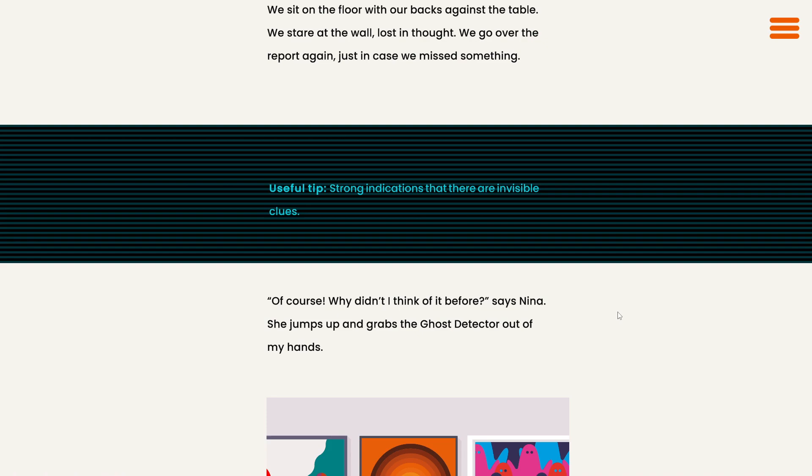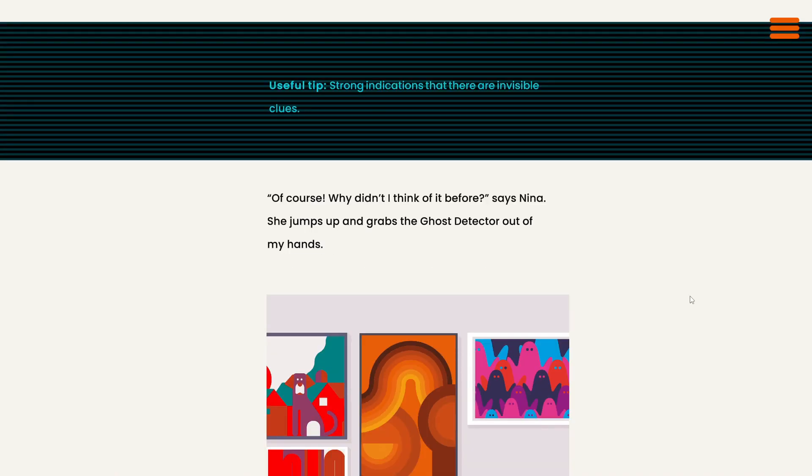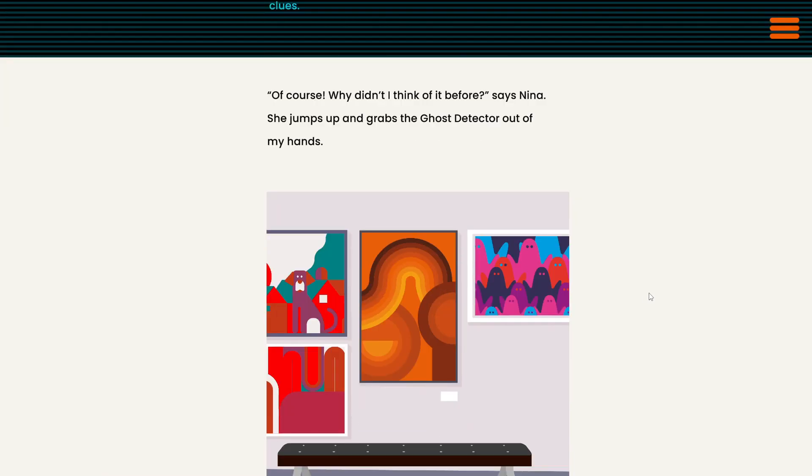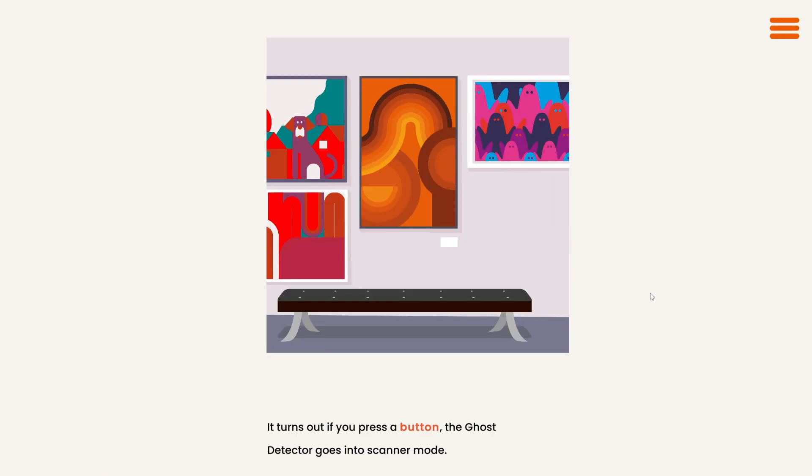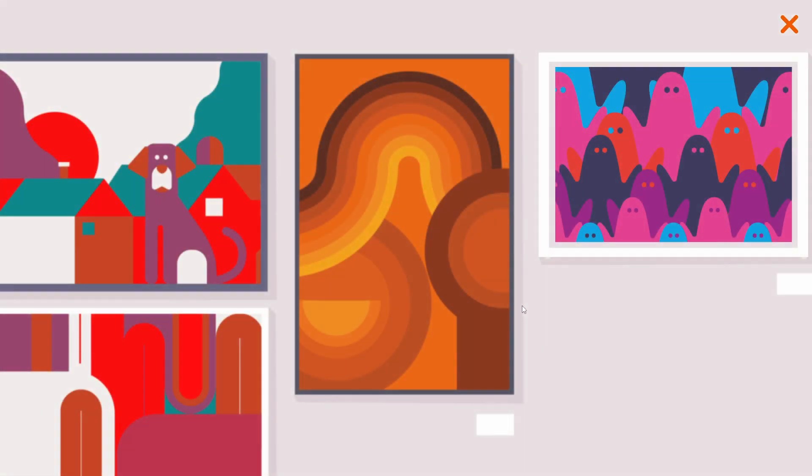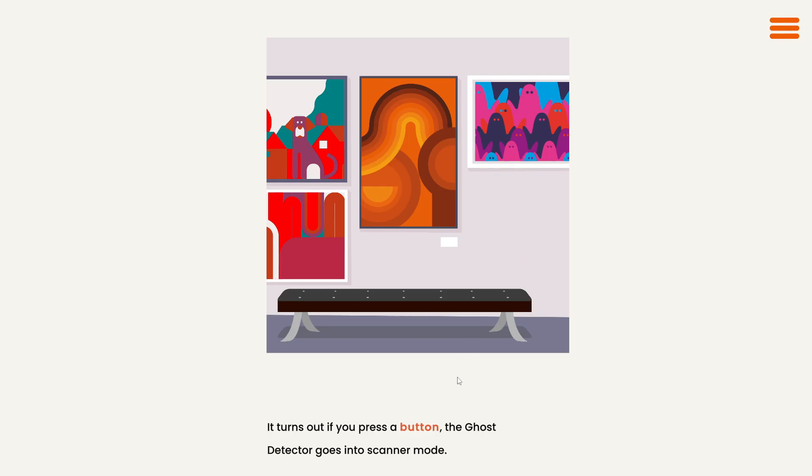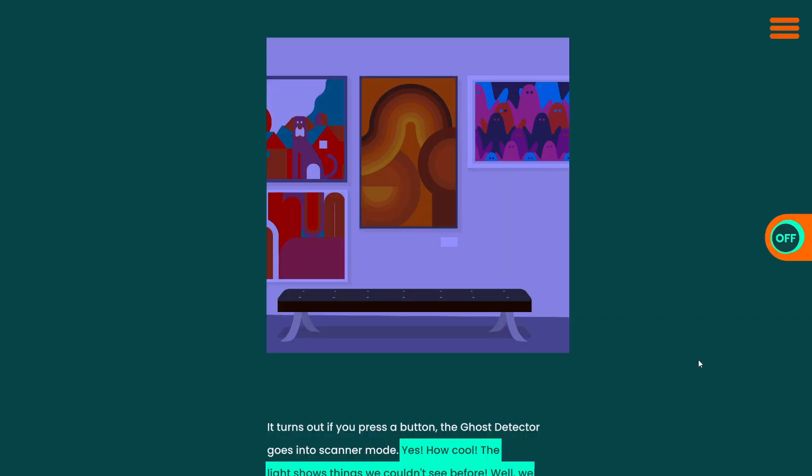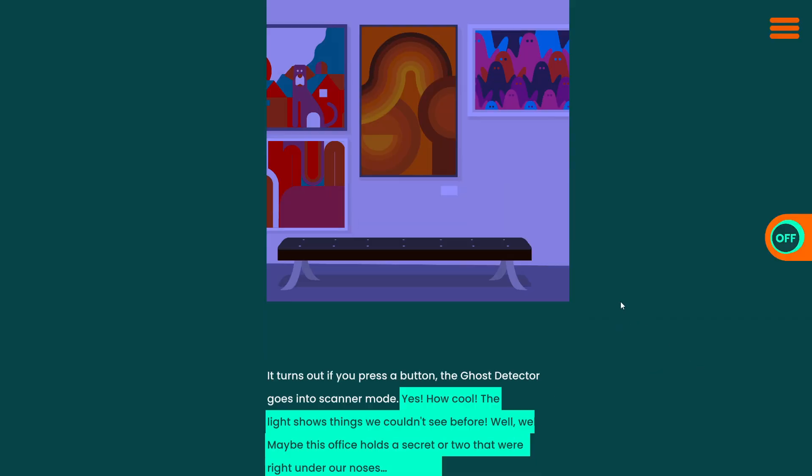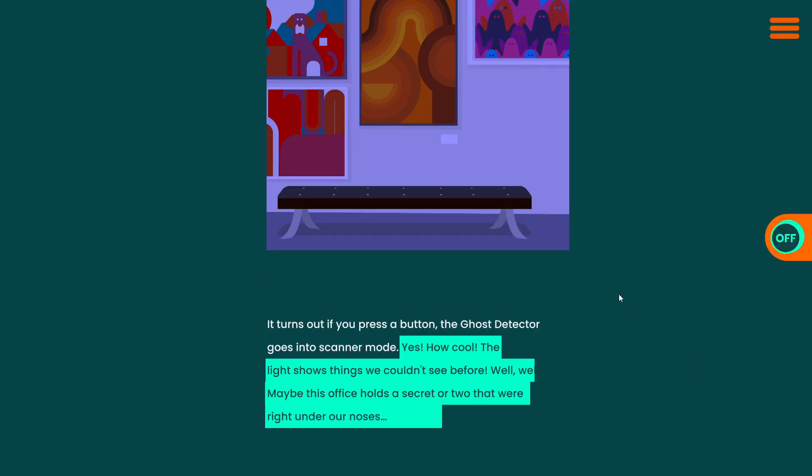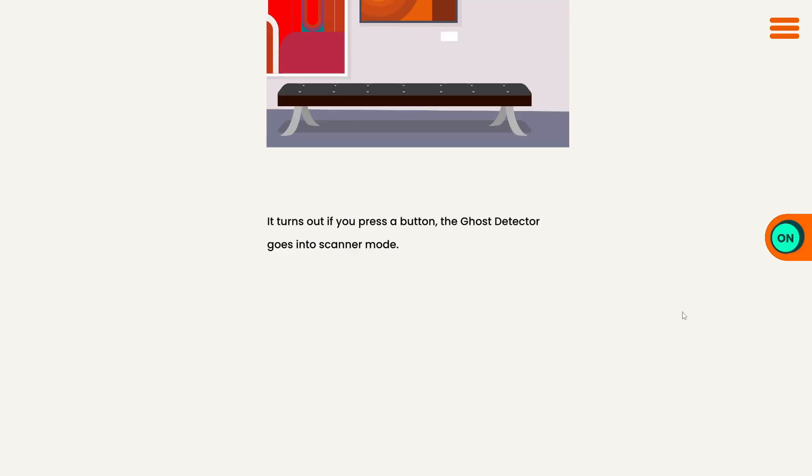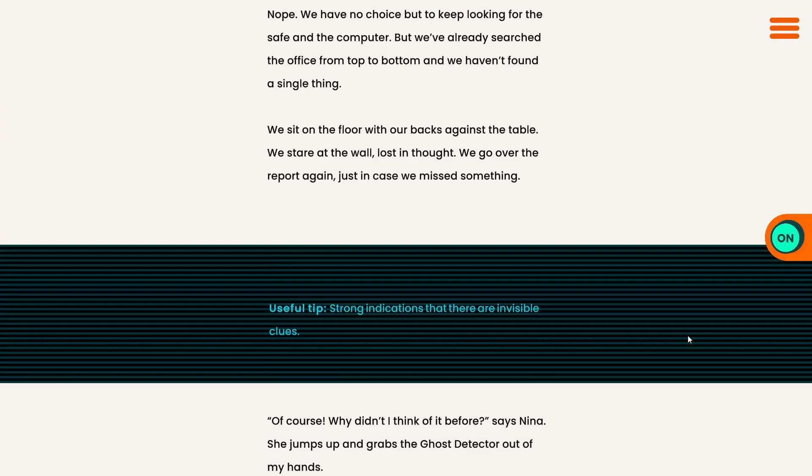Strong indications that there are invisible clues. Well, that's not fair. Of course. Why didn't I think of it before? Says Nina. She jumps up and grabs the ghost detector out of my hands. It turns out if you press a button, the ghost detector goes into scanner mode. Okay. Aha. Yes. How cool. The light shows things we couldn't see before. Well, well, maybe this office holds a secret or two that were right under our noses. Oh, look at that. Now we can scan anytime. Well, let's go back to the top and see what we might find.